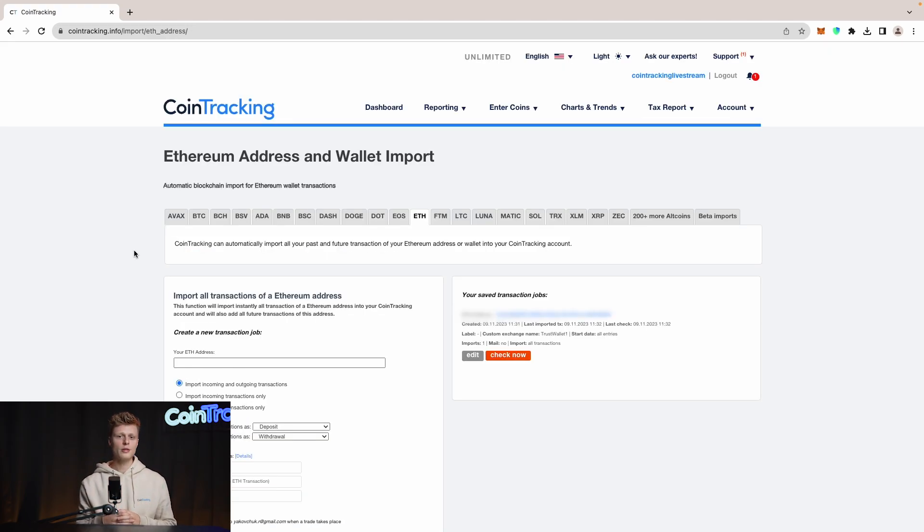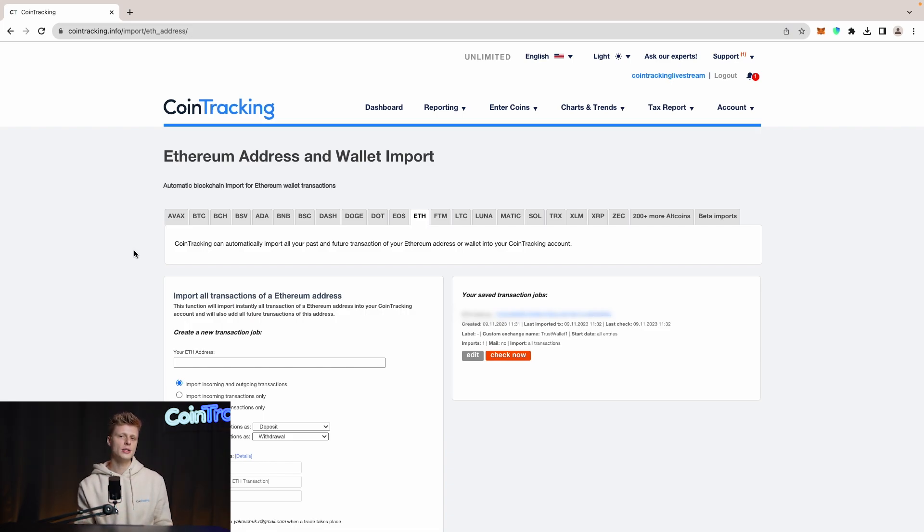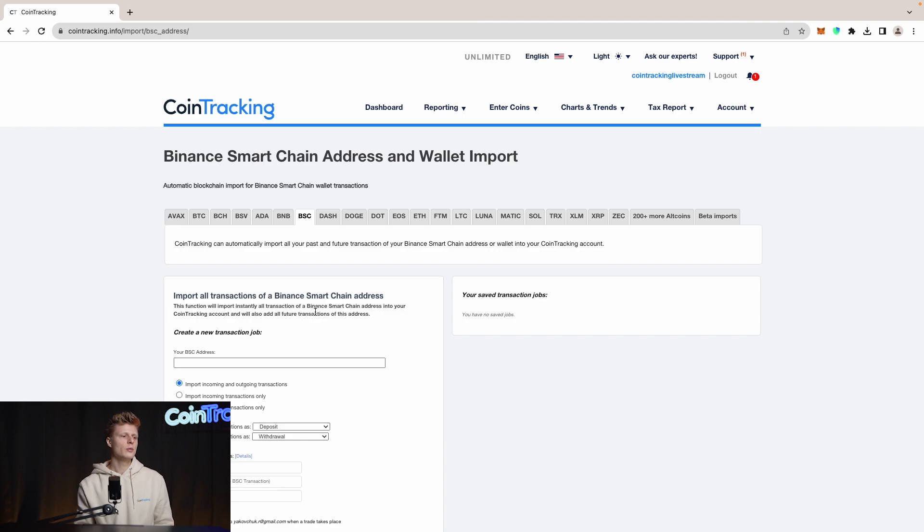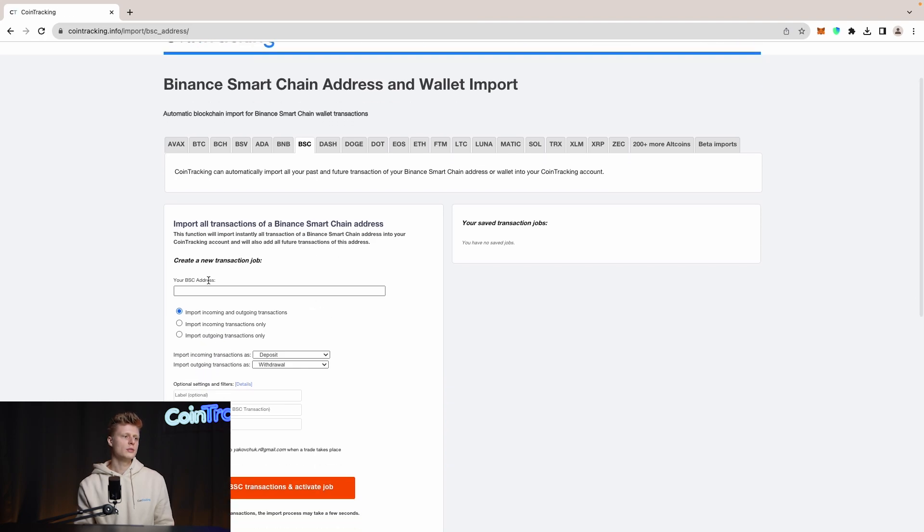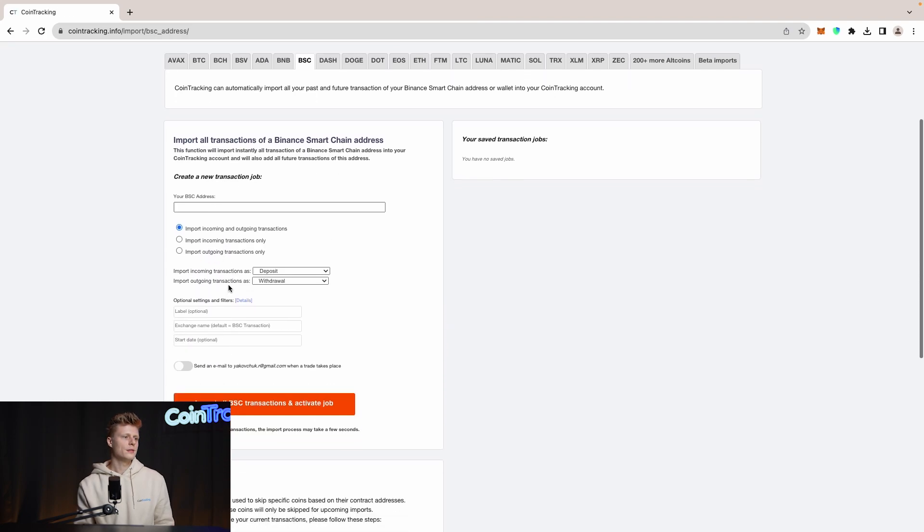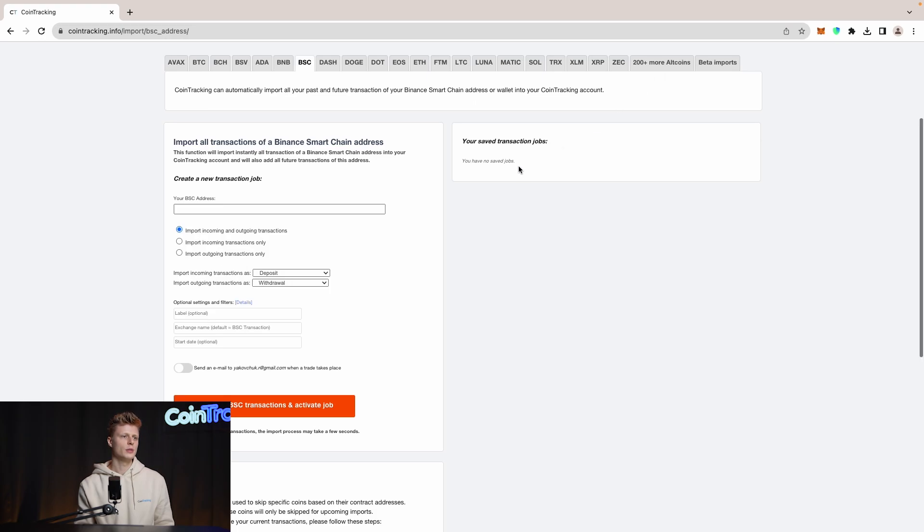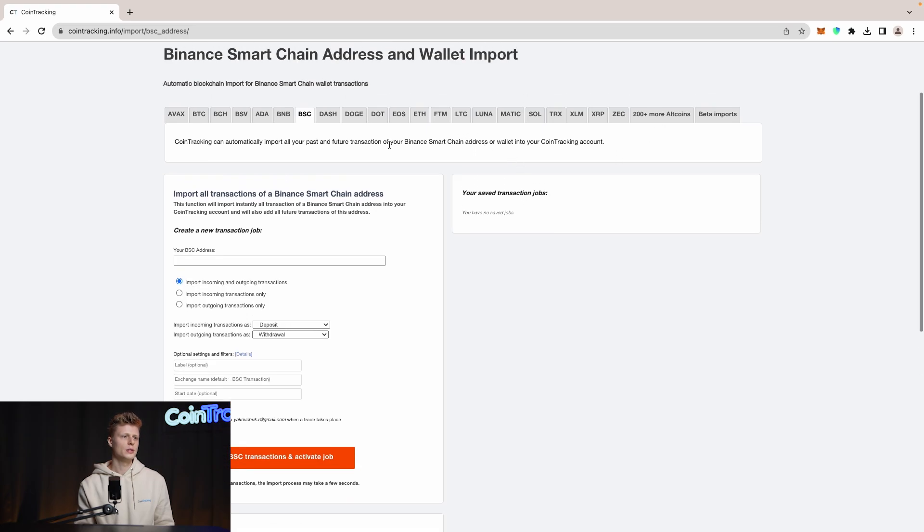If you trade other coins on different networks, simply follow the steps I showed you for Ethereum. Copy the wallet address and then go to the network you're using. For example, if you use Binance Smart Chain, copy the wallet address into the field given here. Give it an exchange name and import the Binance Smart Chain wallet.